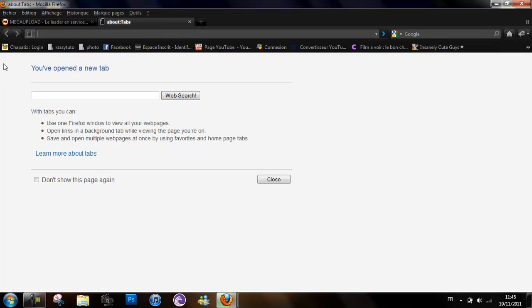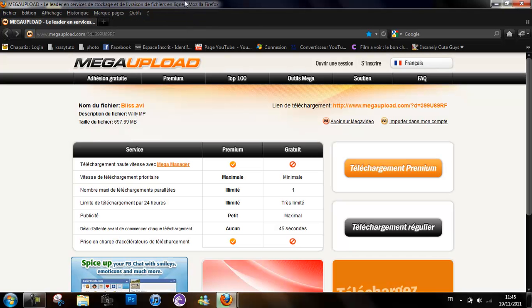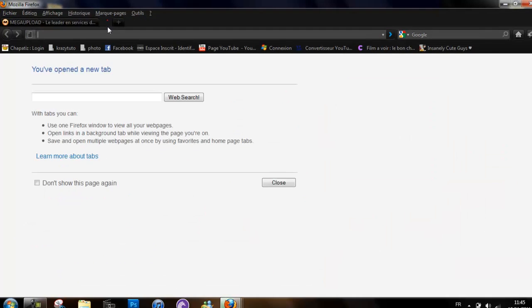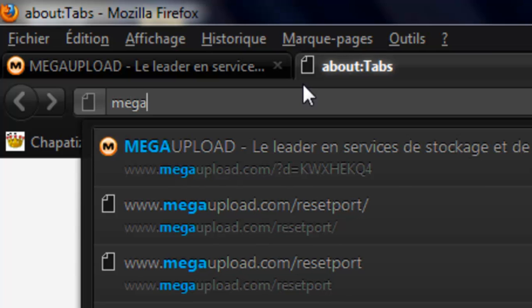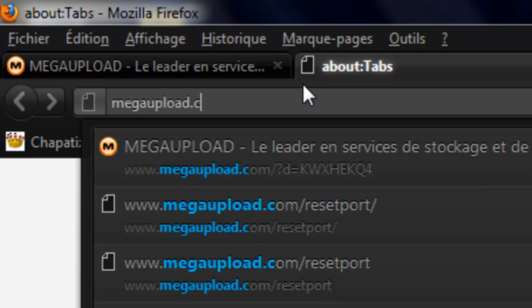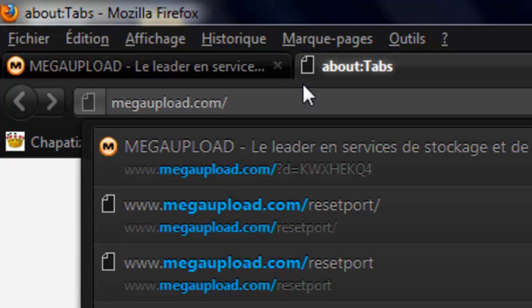You want to type in megaupload.com/resetport and then enter.